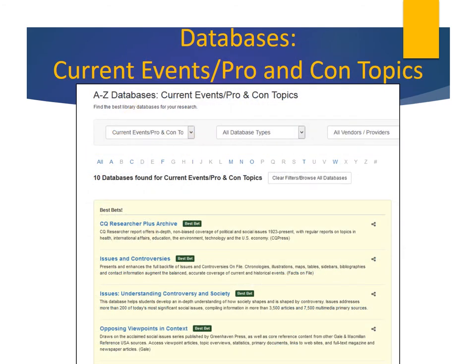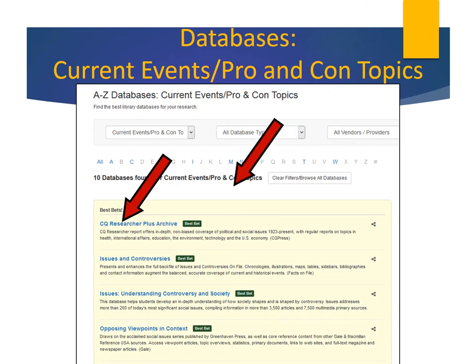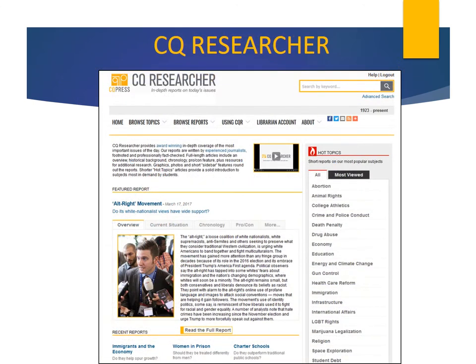We'll now look at these two databases: CQ Researcher and Issues and Controversies. CQ Researcher provides reports on issues in the news. Each 12,000-word report offers in-depth, non-biased coverage of political and social issues. Here's the opening search screen for CQ Researcher. You can see recently published reports, such as Alt-Right Movement and Immigrants and the Economy.